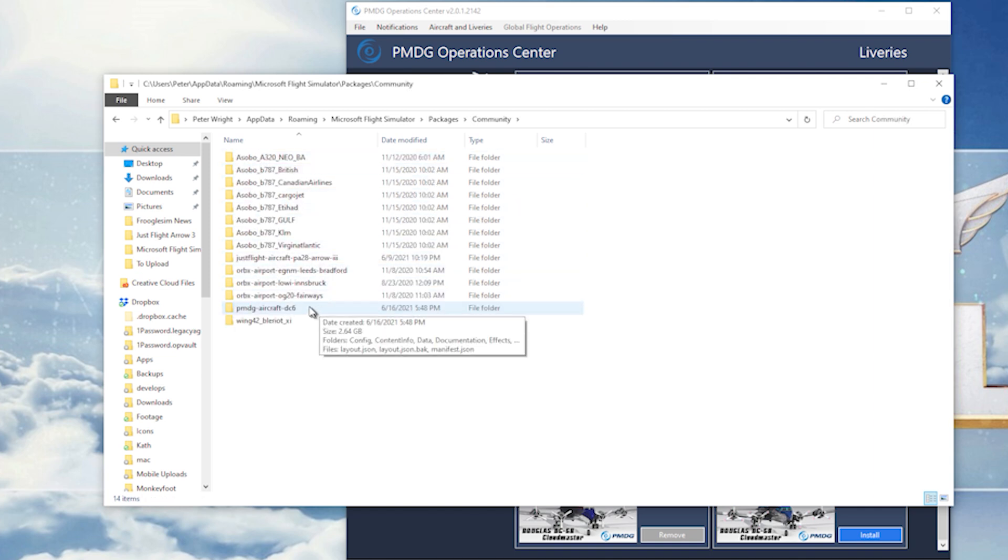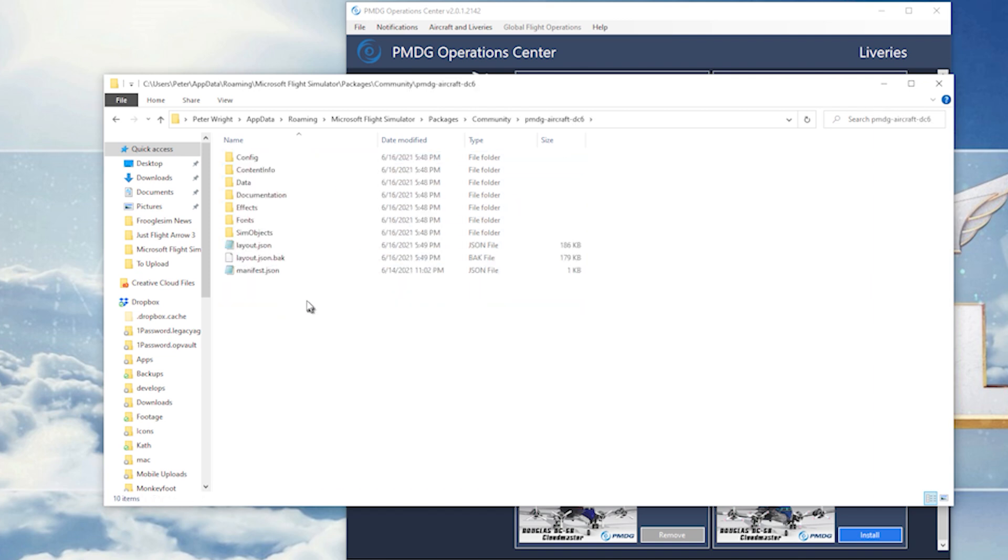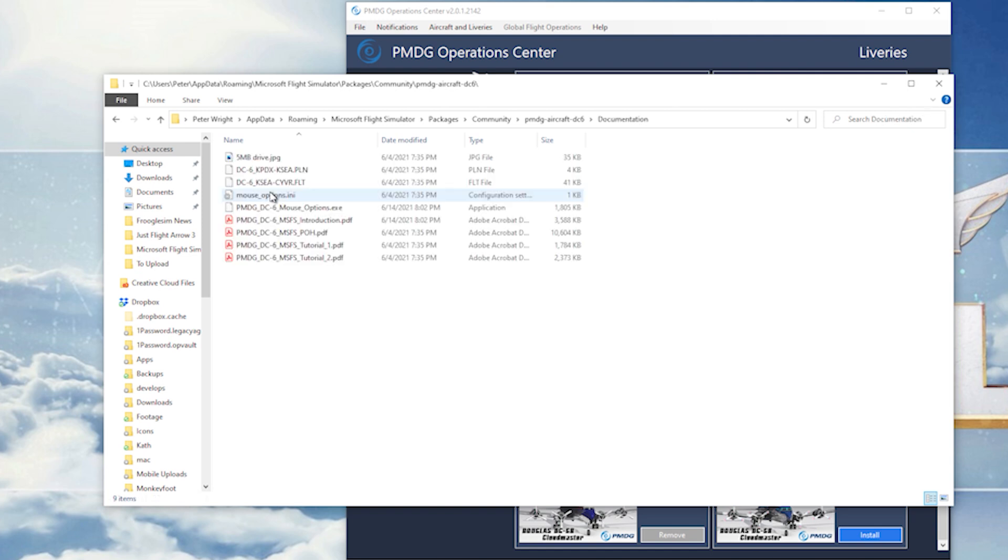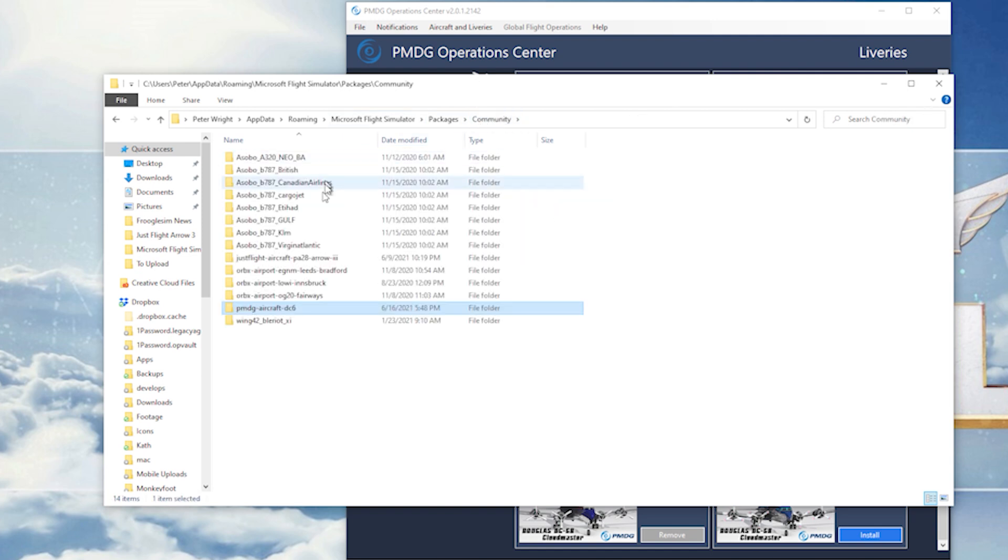And if we look here, there's PMDG dc6 and there's the manual right there. Similarly, community...